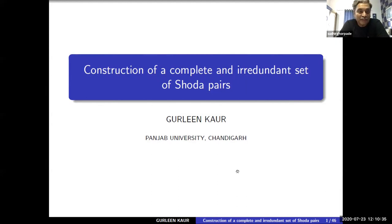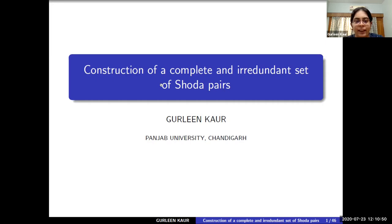The first speaker is Dr. Gurleen Kohar. She just defended her thesis from Punjabi University and she will speak to us on construction of a complete and irredundant set of Shoda pairs. Thank you, sir, and thank you to the organizers for organizing such a wonderful event and giving me an opportunity to talk here. Today I'm going to talk on the construction of a complete and irredundant set of Shoda pairs.